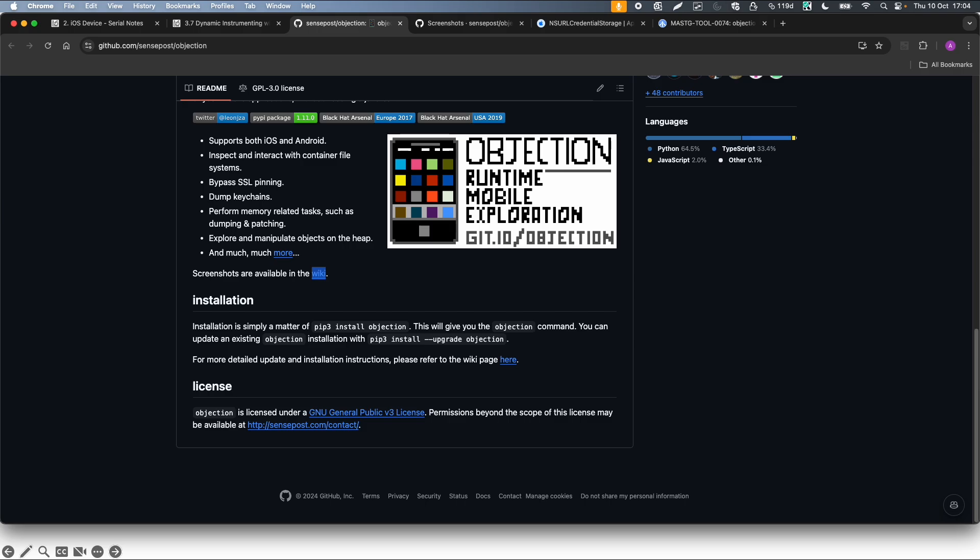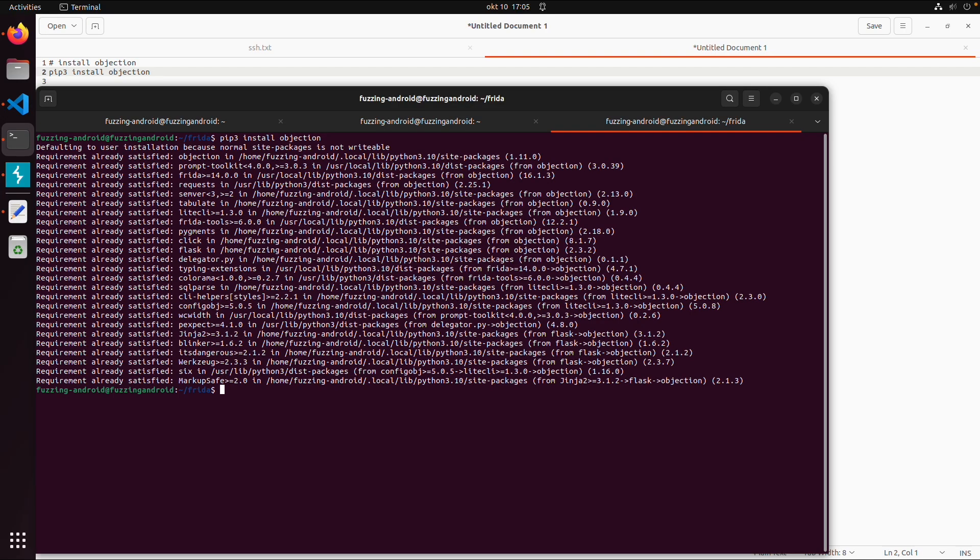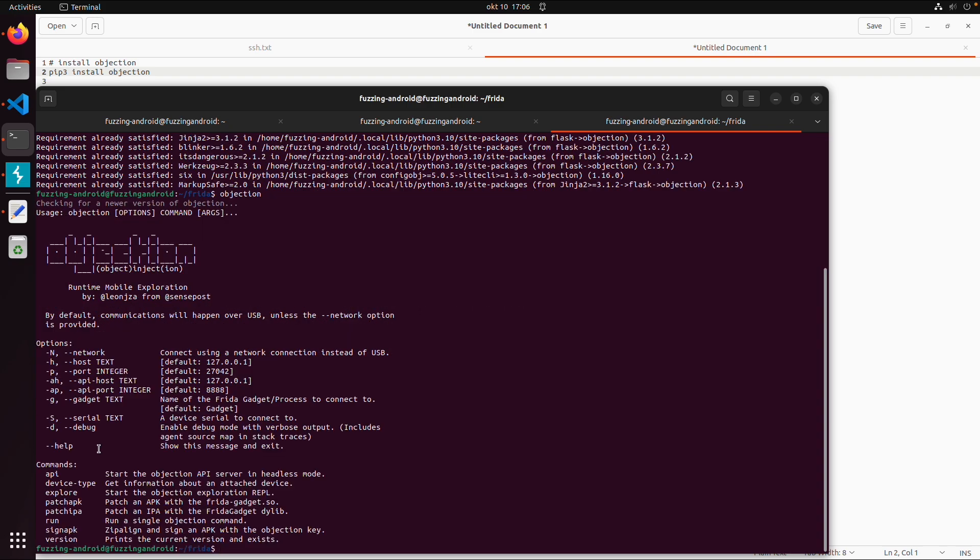So let's go to our VM. It is as easy as pip3 install Objection, and in my case it is already installed. Now you should be able to just type Objection and then you get all the options. You can connect over IP address or over USB, and you can already see some of the options.